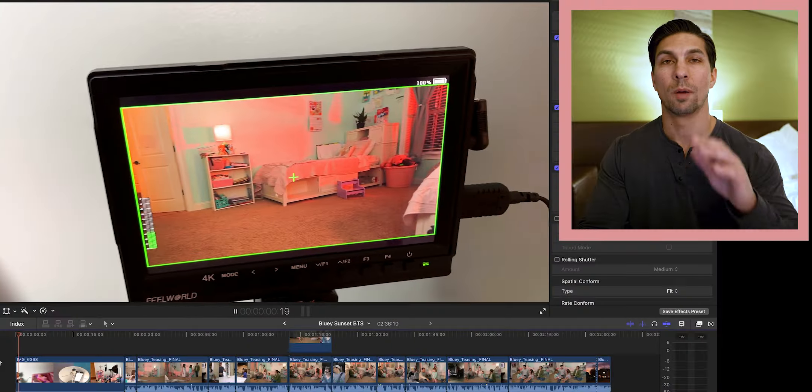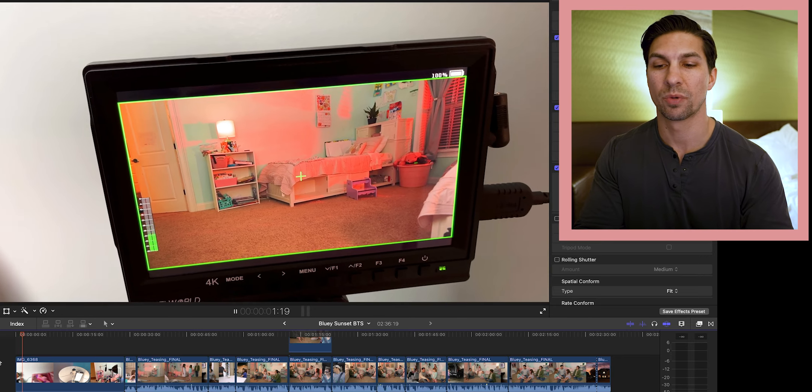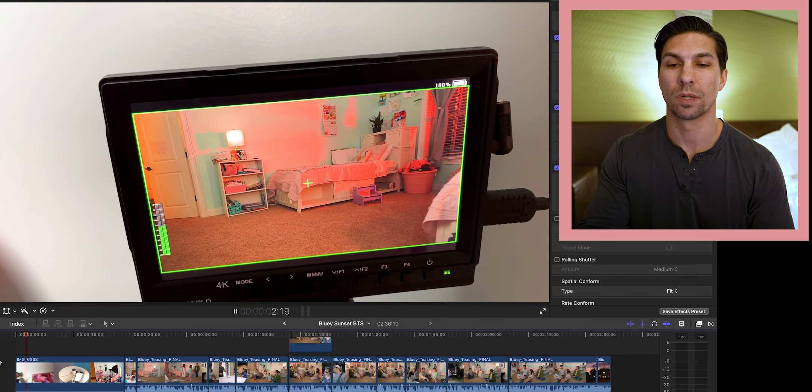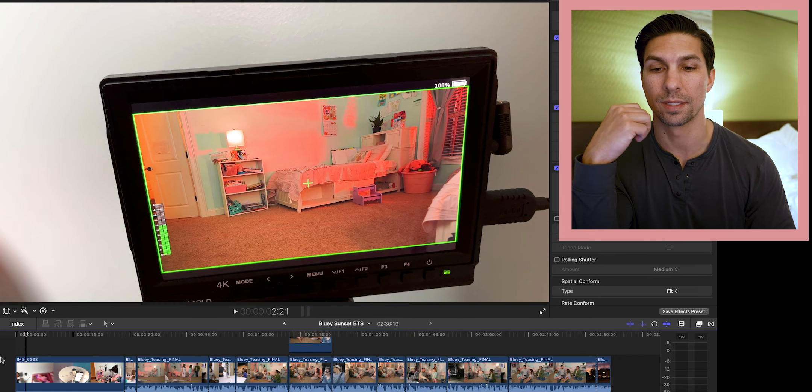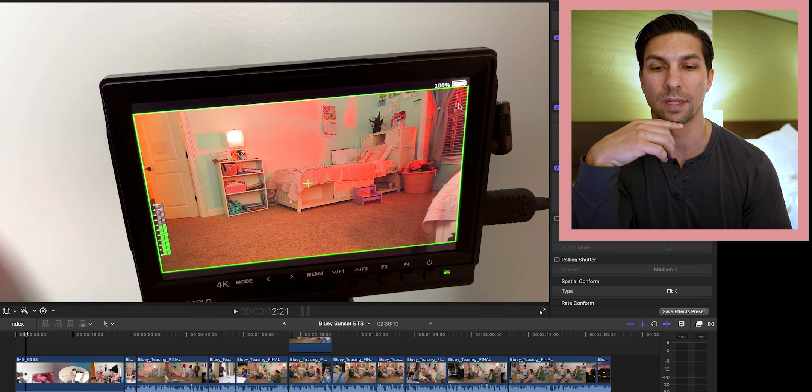On my camera monitor as we were starting, this is what it looked like. There's a lot of things going into this — you can see coming from the window we have some sunset lighting coming in.